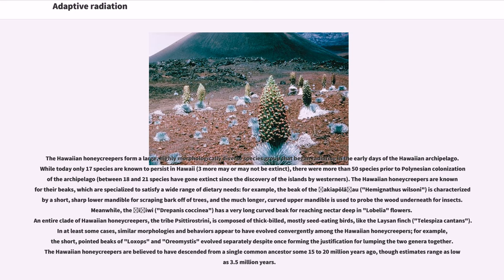The Hawaiian honeycreepers form a large, highly morphologically diverse species group that began radiating in the early days of the Hawaiian archipelago. While today only 17 species are known to persist in Hawaii — three more may or may not be extinct — there were more than 50 species prior to Polynesian colonization of the archipelago, and between 18 and 21 species have gone extinct since the discovery of the islands by westerners. The Hawaiian honeycreepers are known for their beaks, which are specialized to satisfy a wide range of dietary needs. For example, the beak of the Akiapolaau, Hemignathus wilsoni, is characterized by a short, sharp lower mandible for scraping bark off trees, and a much longer, curved upper mandible used to probe the wood underneath for insects.